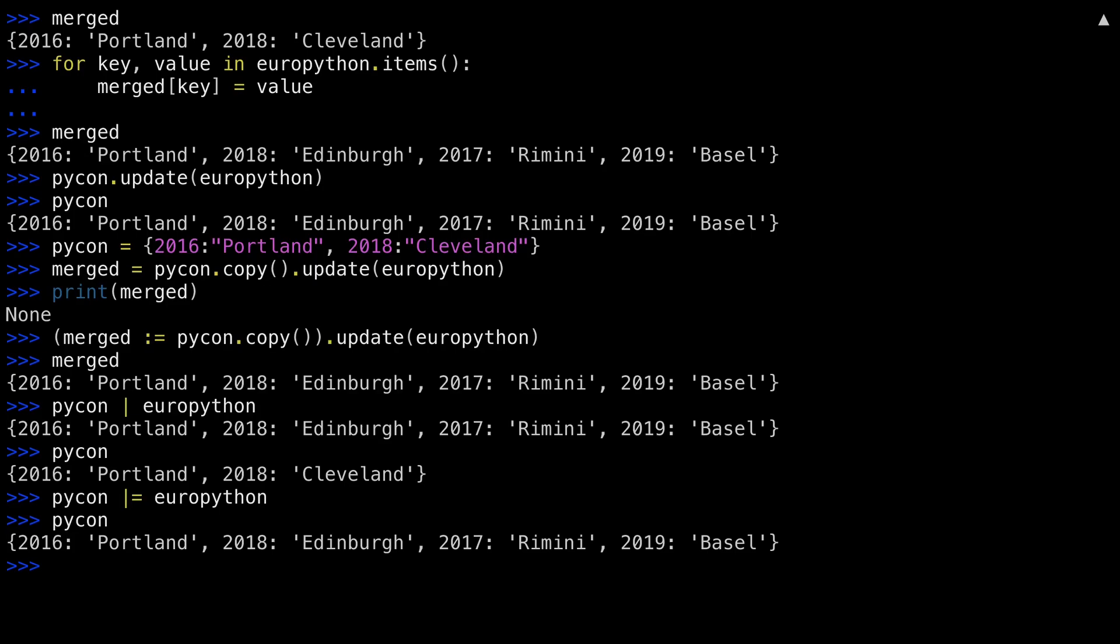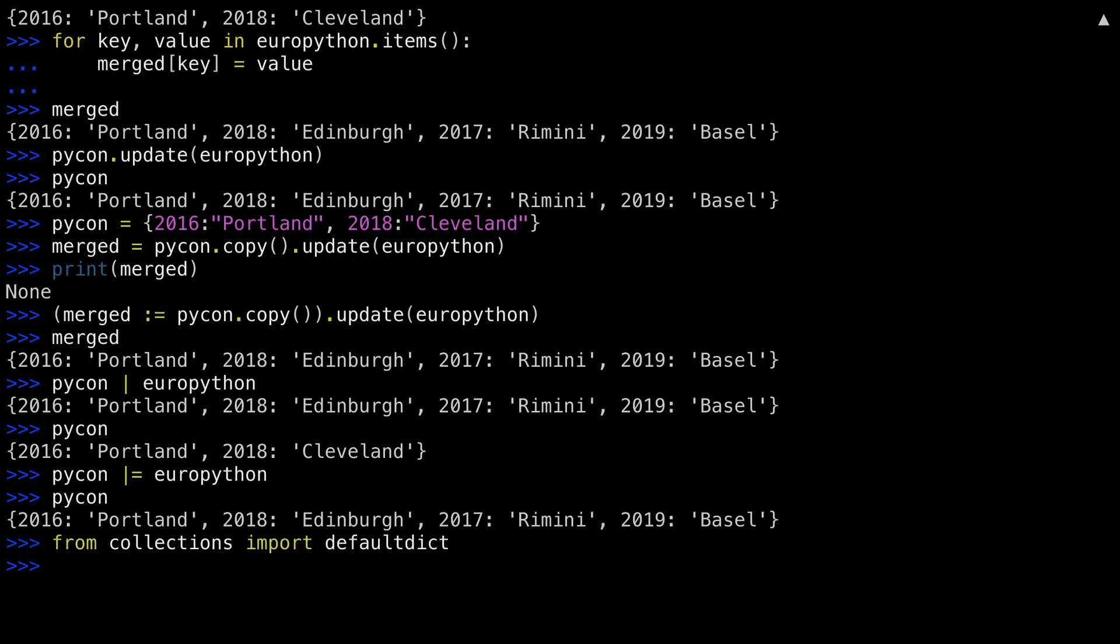These operators have also been implemented on dictionary-like objects. Let me show you an example. This is the default dict. A default dict is just like a dictionary, but instead of raising a key error when something isn't found, you can set a value to be returned instead. Let me just set up a couple of examples.